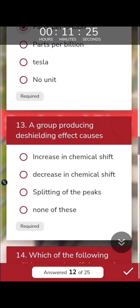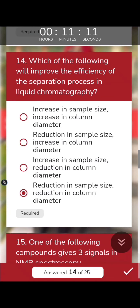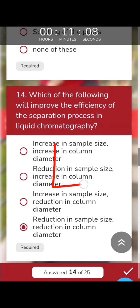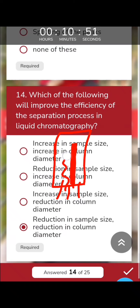A group producing a deshielding effect causes a higher chemical shift. Regarding what improves efficiency and separation in liquid chromatography: reducing the sample size and reducing the column diameter allows even flow of the sample. When the sample is in bulk, uneven flow is more likely, which decreases the efficiency of chromatography.